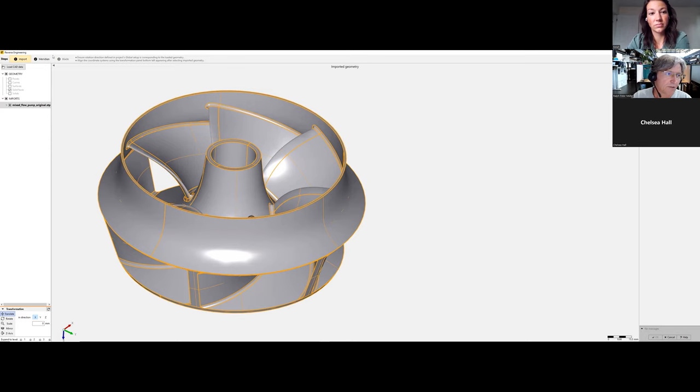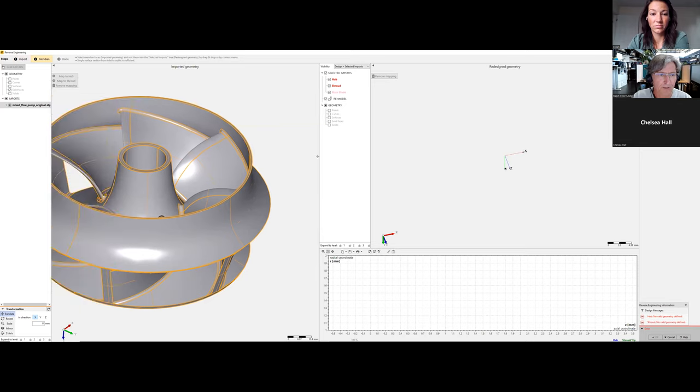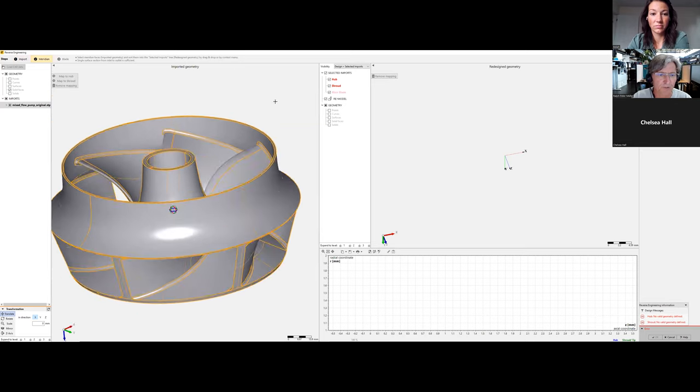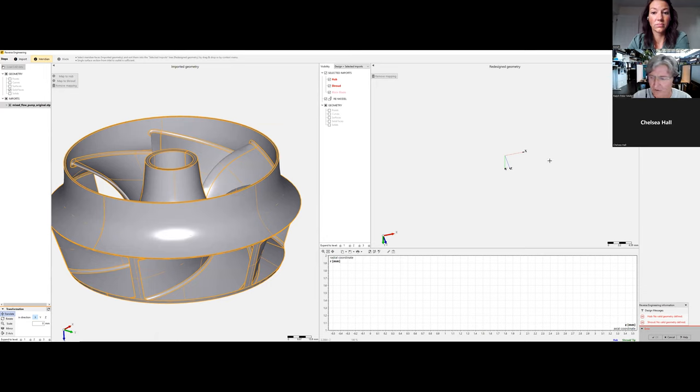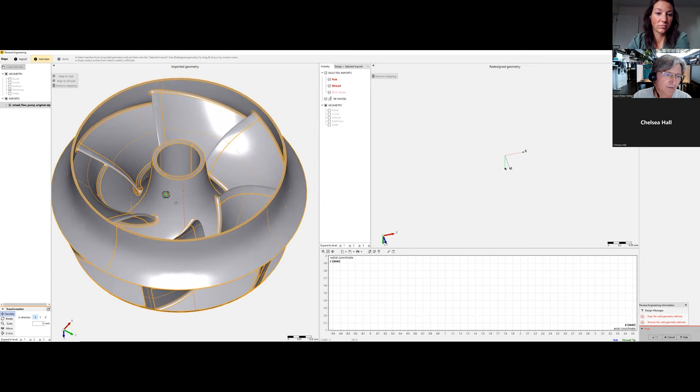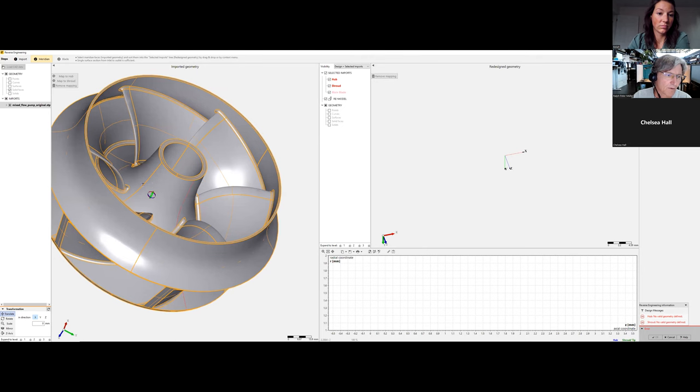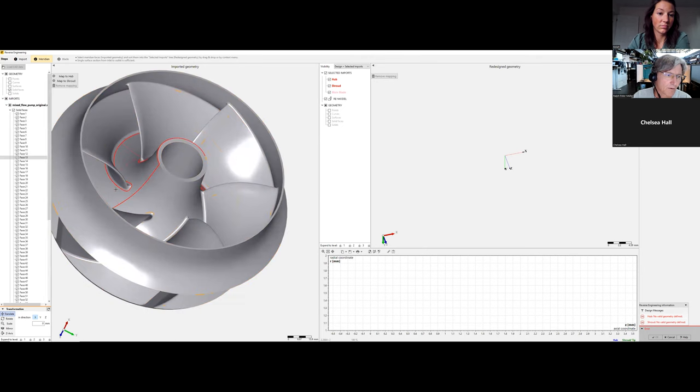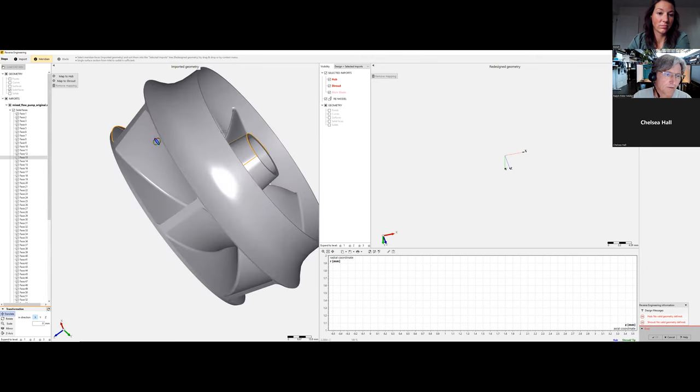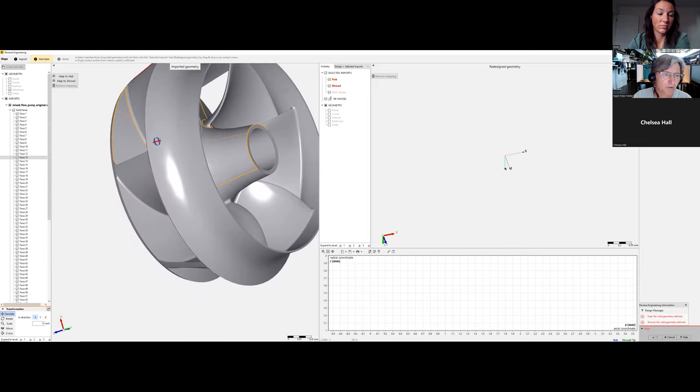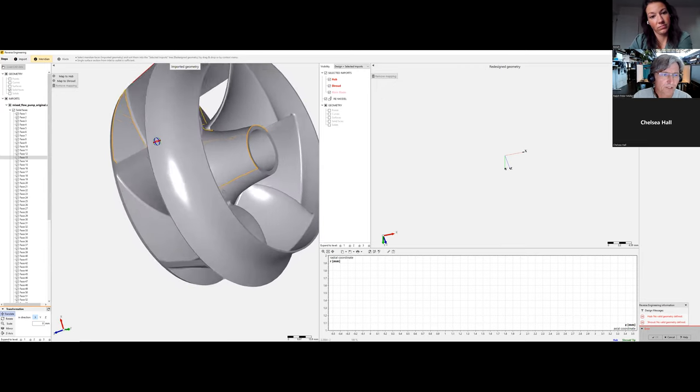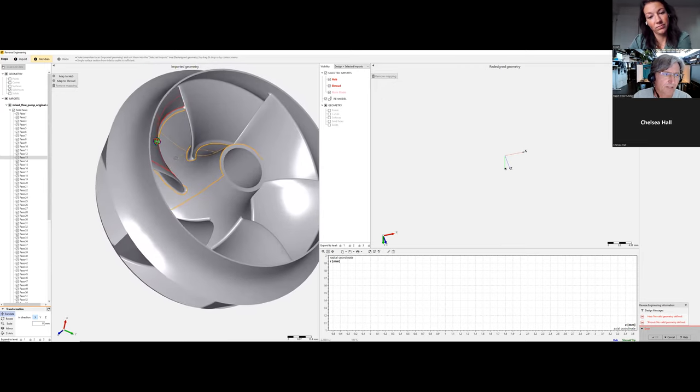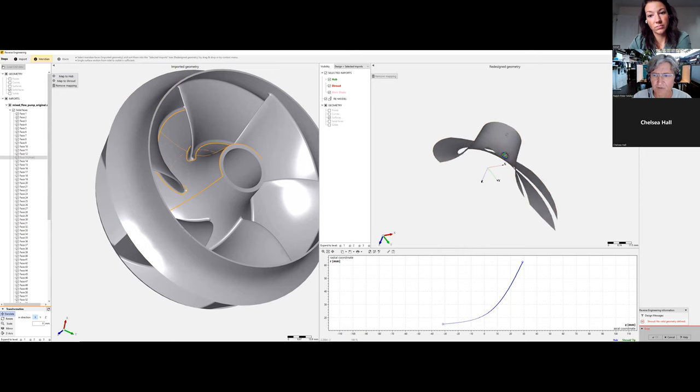First, we'll create a meridional contour. On the left side you see the imported geometry; on the right is what we create new. The first thing we do is select the hub. We should check that it goes from inlet to outlet. The selected surface doesn't need to be the whole hub surface—it can be a segment.